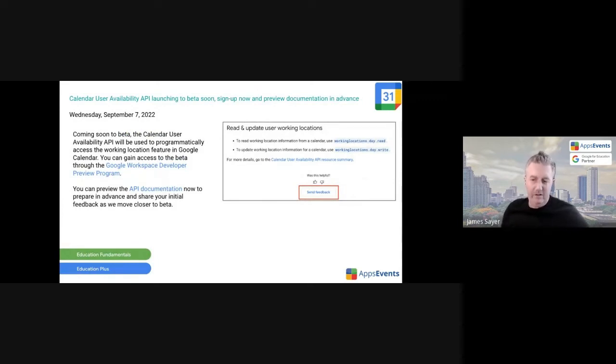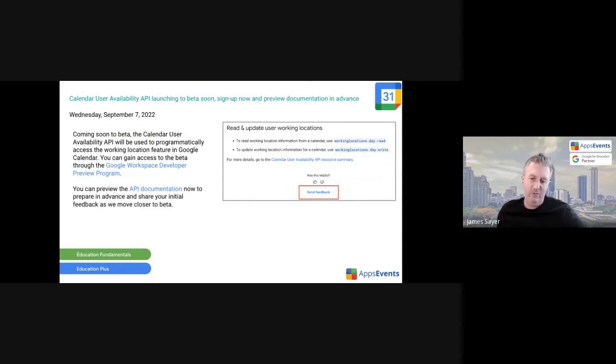Calendar user availability API is launching in beta soon. There is a beta you can sign up for, there will be a beta you can sign up for, and preview documentation.